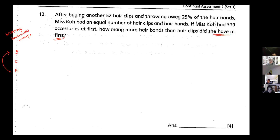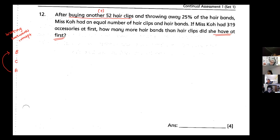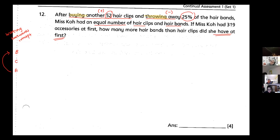Now let's identify all the clues: B for before, C for the change, and A for the after. After buying another 52 hair clips — when you buy, that means plus 52 hair clips. Throwing away means minus 25% of the hair bands. The keywords 'buying' and 'throwing away' are my change keywords, so I have my change identified.